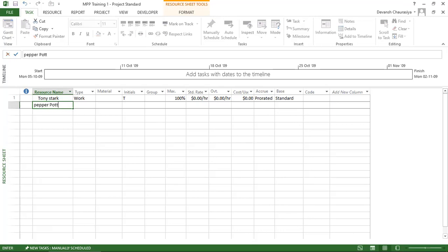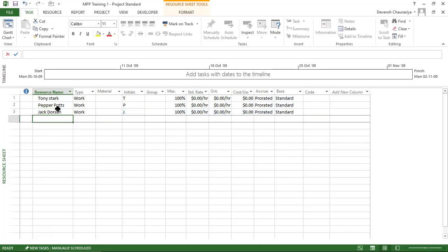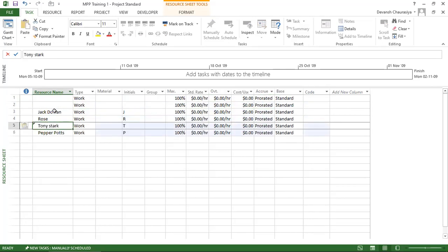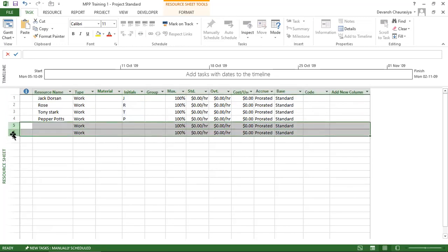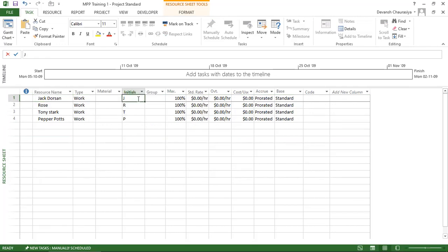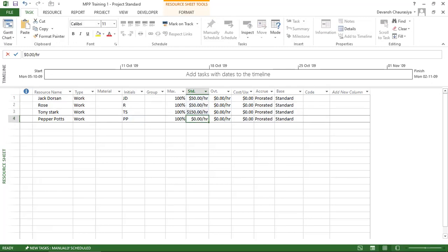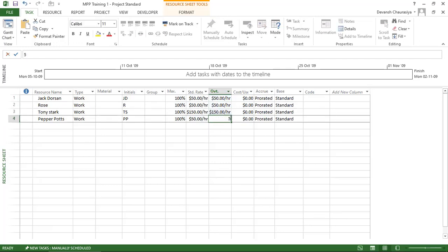In the Resource Sheet, you can define that each resource is 100% allocated. Standard rate for Jack Dawson is $50/hr, Rose is $50/hr, Tony Stark is $150/hr, and Pepper Potts is $150/hr. Overtime rate is the same as the standard rate. You can also assign a code such as 'full time worker,' 'contract worker,' or team groups like 'Finance Team,' 'HR Team.'